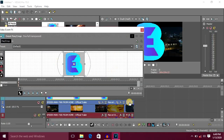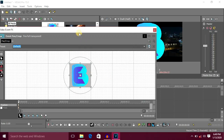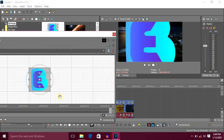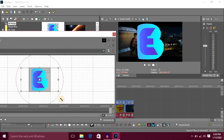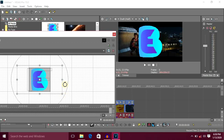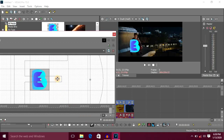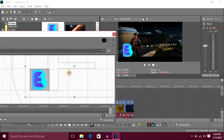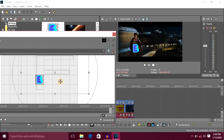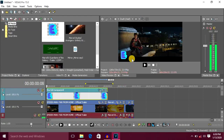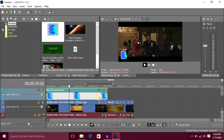We will select the crop icon and select the window. We will position the logo in the right position. There is a logo on the left.